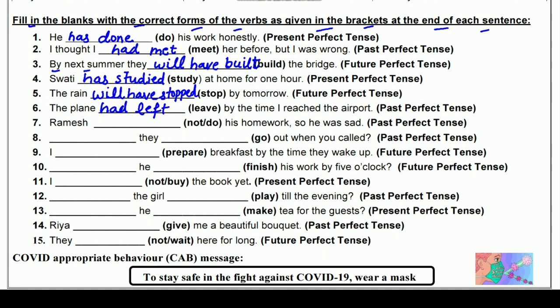सातवाँ: Ramesh ___ not ___ his homework so he was sad (do) — Past Perfect में। Ramesh had not done his homework so he was sad — do की third form 'done'। रमेश अपना घर का काम नहीं कर चुका था इसलिए वो दुखी था।